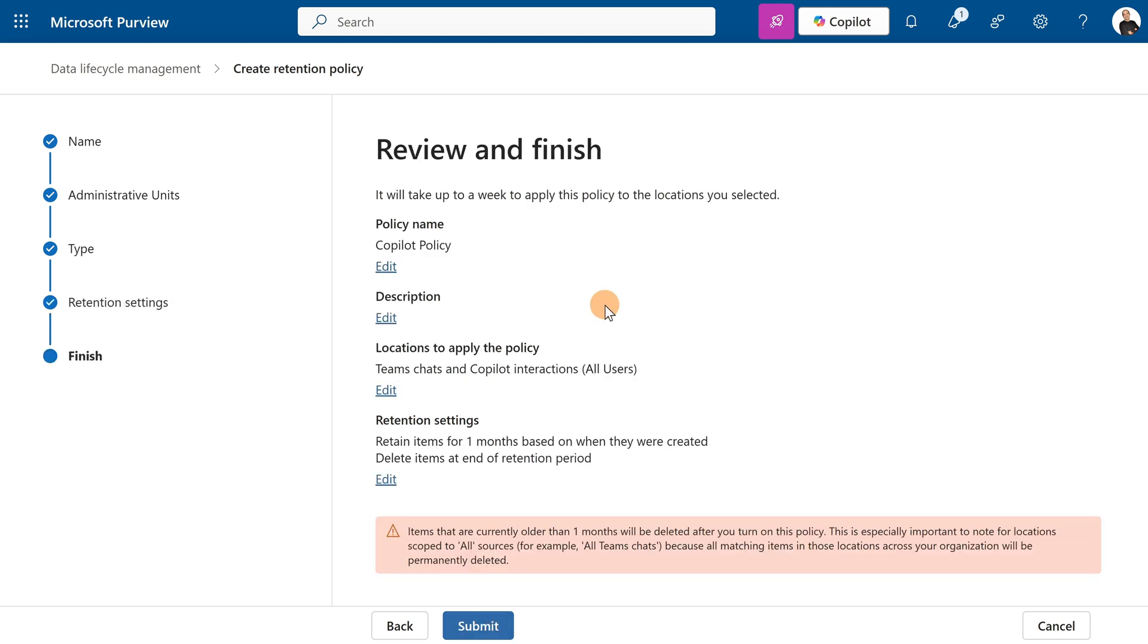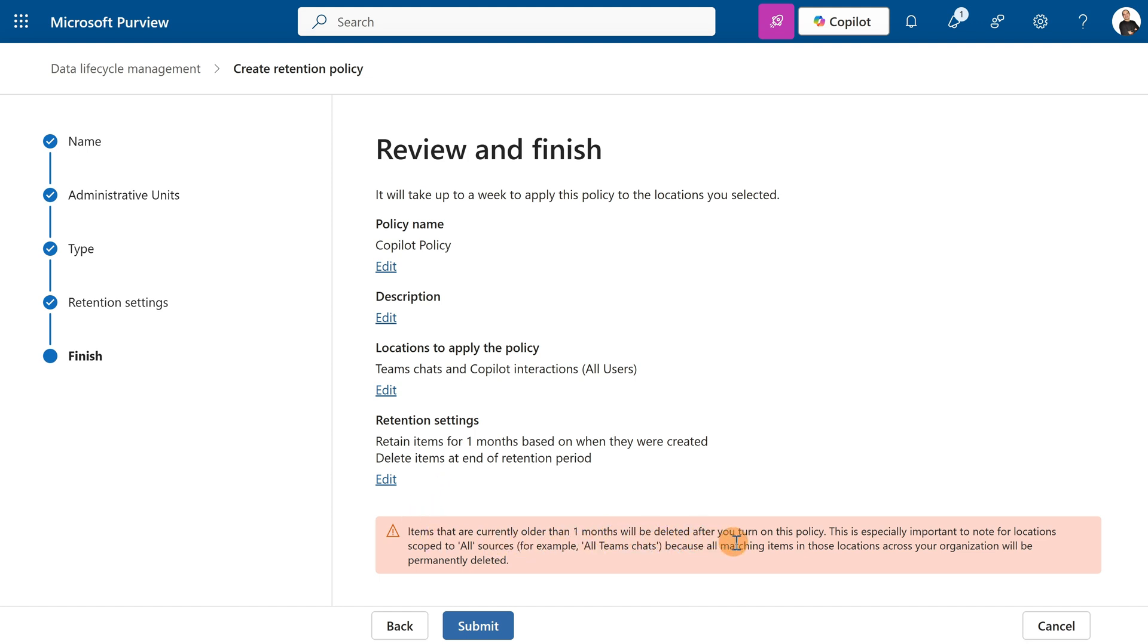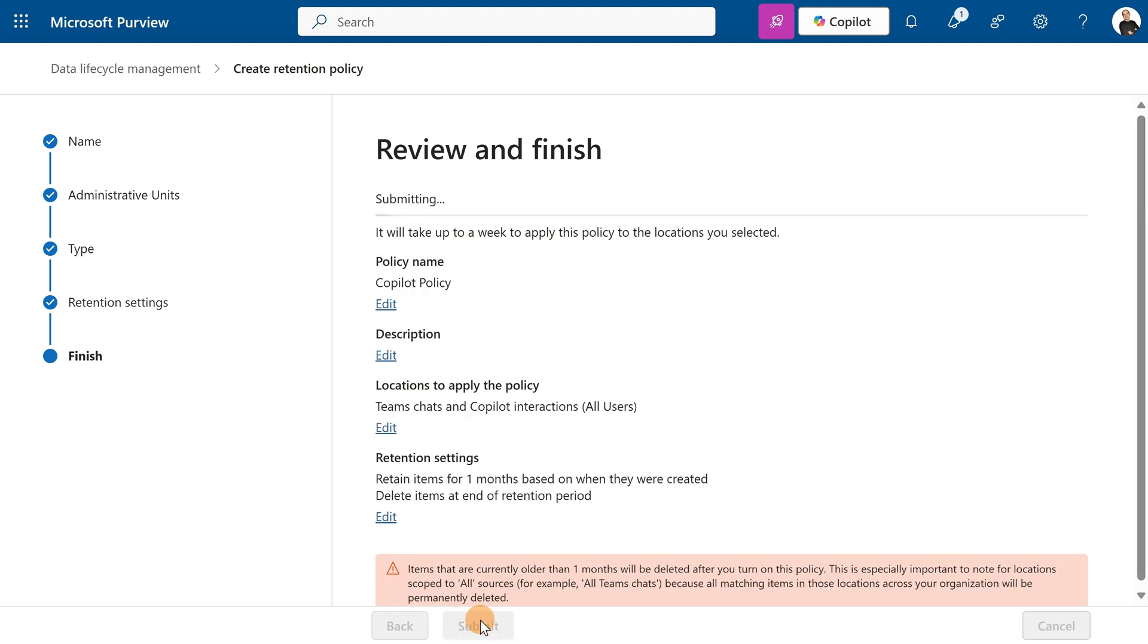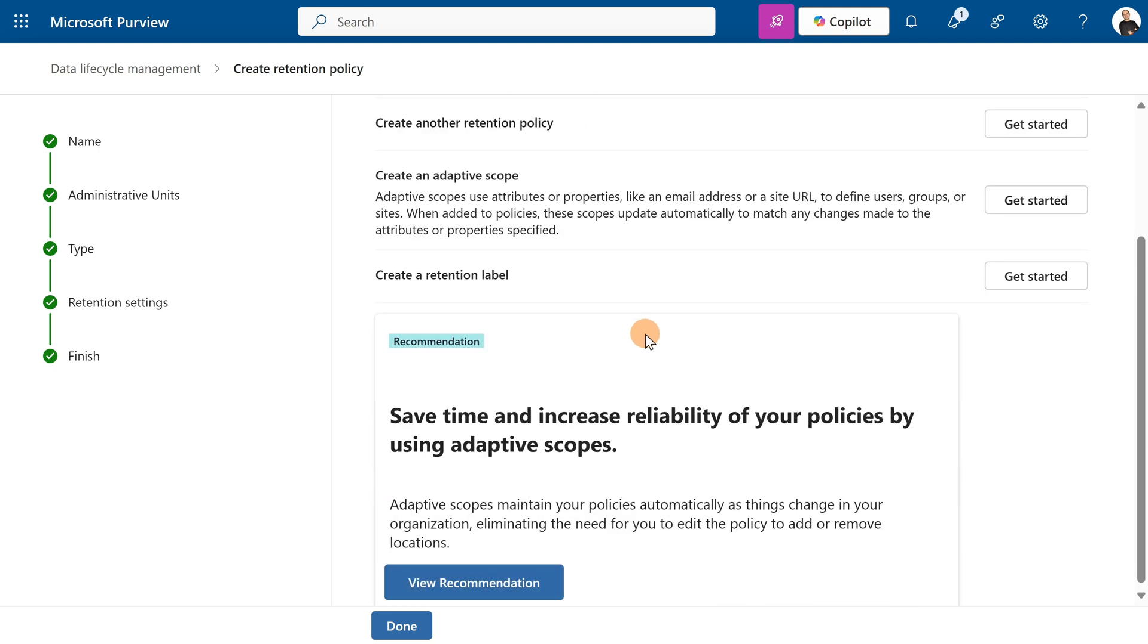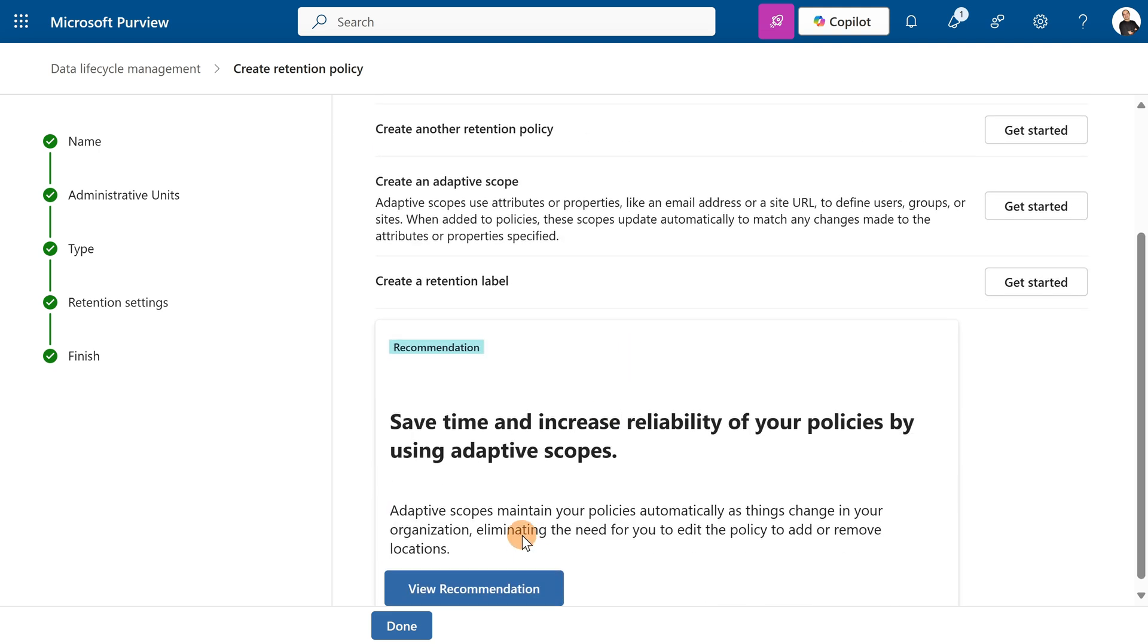Policy name, location, all users, and I have here a message: Items that are currently older than one month will be deleted after you turn on this policy. It's good. I'm going to submit this. It means that now every chat which is older than one month, and the same for co-pilot interactions, will be deleted.